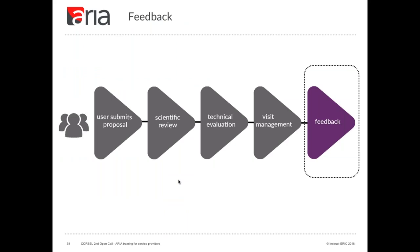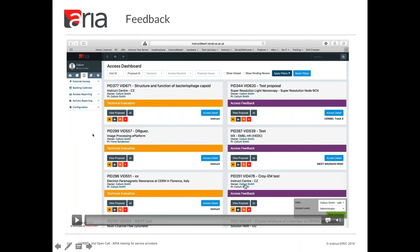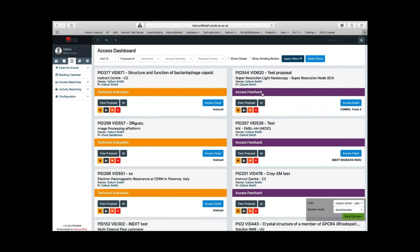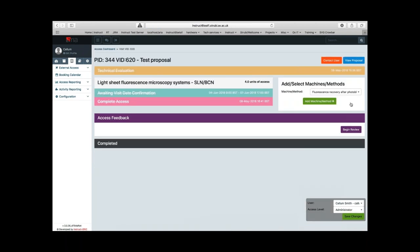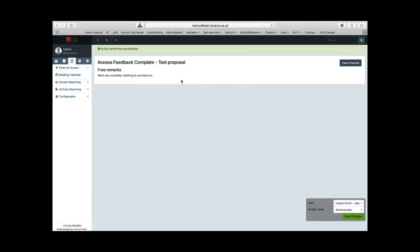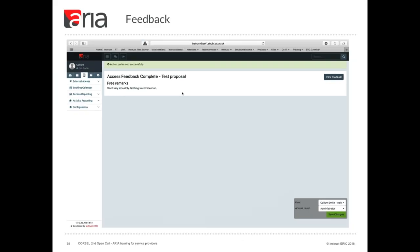The final stage in the workflow is feedback. Once a visit has taken place, both users and service providers should fill in the feedback report in ARIA. Navigate to the access dashboard or list all access page and select the access detail button of a visit. Go to the access feedback bar — that's always purple — and fill in the comment fields. For CORBEL there's just one comment field to complete, so it's very quick, though CORBEL will be asking for additional feedback outside of ARIA, mainly in survey form. After feedback is received, that visit is closed and will no longer be displayed in the access dashboard, although you can check the 'show closed' button to see them.